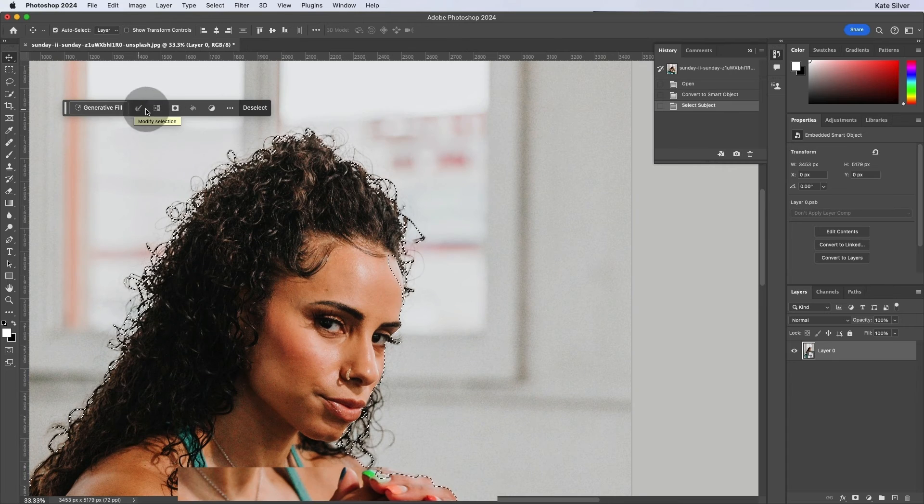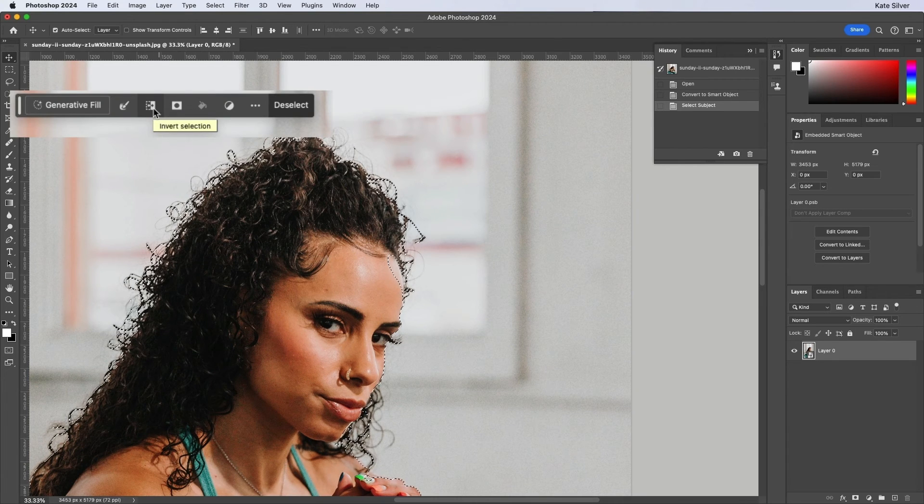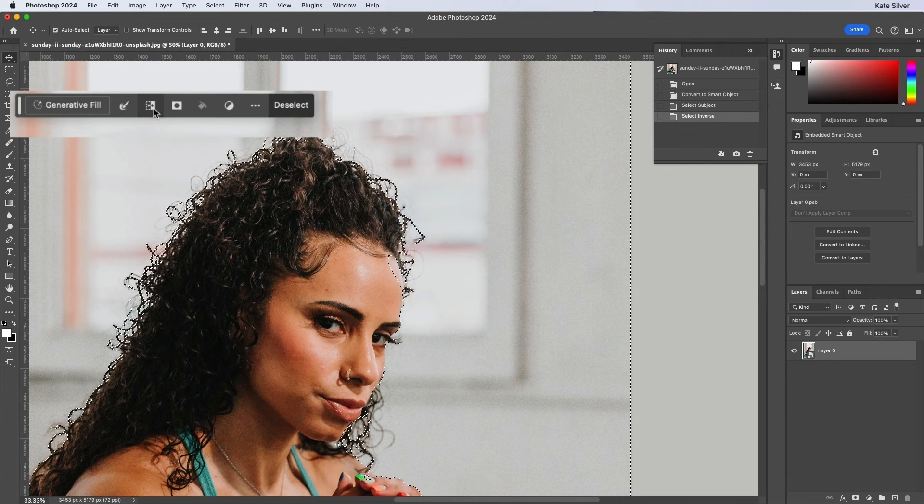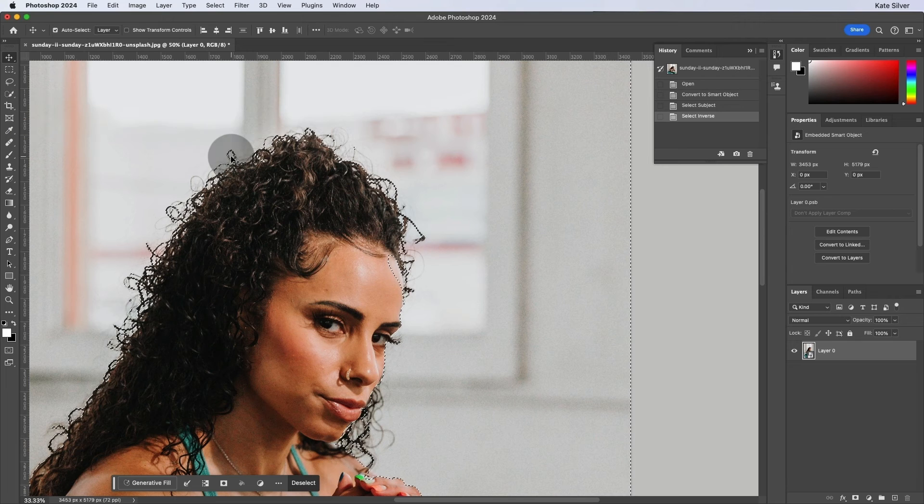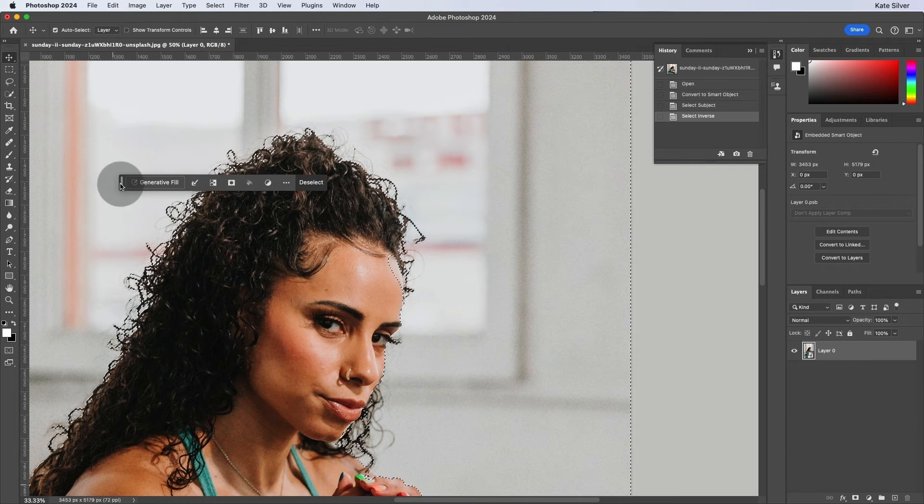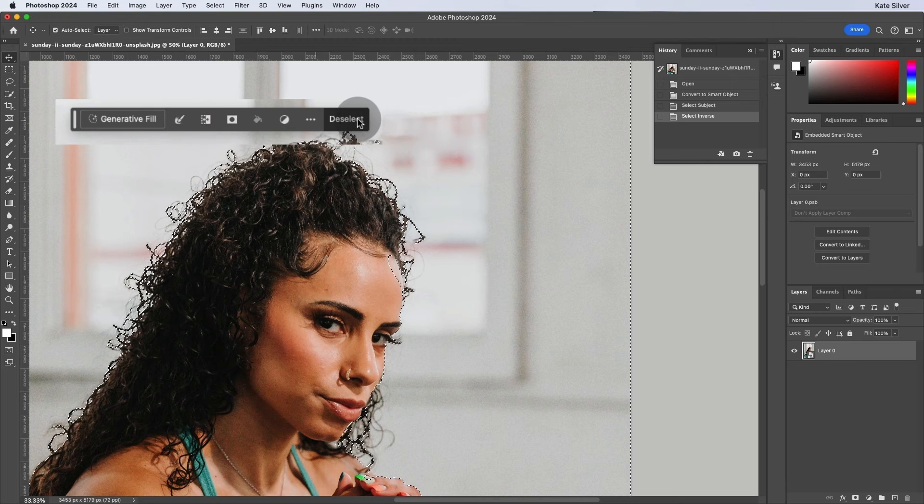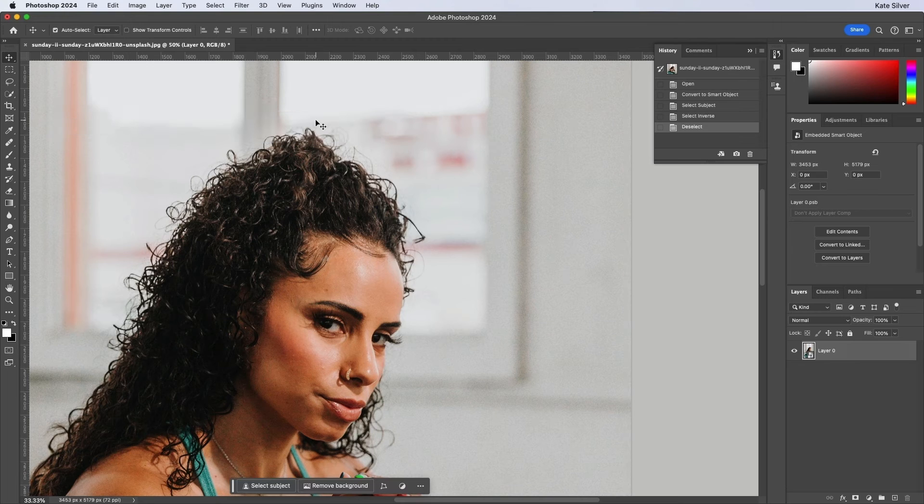We also have the possibility of inverting selection. So there's a bunch of stuff we can do here straight away. But let's deselect.